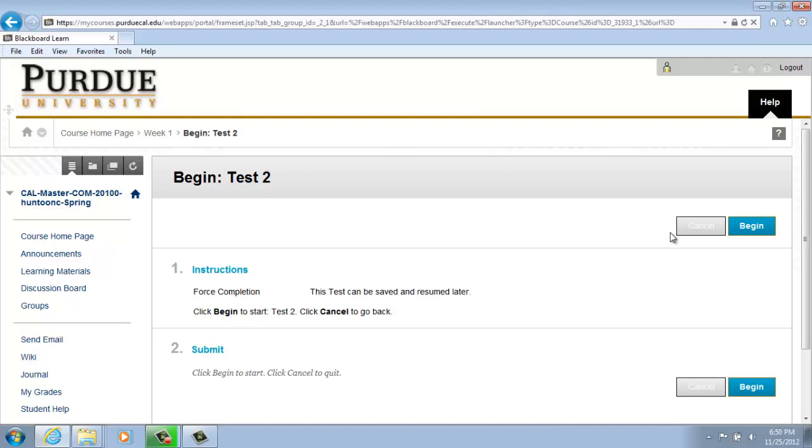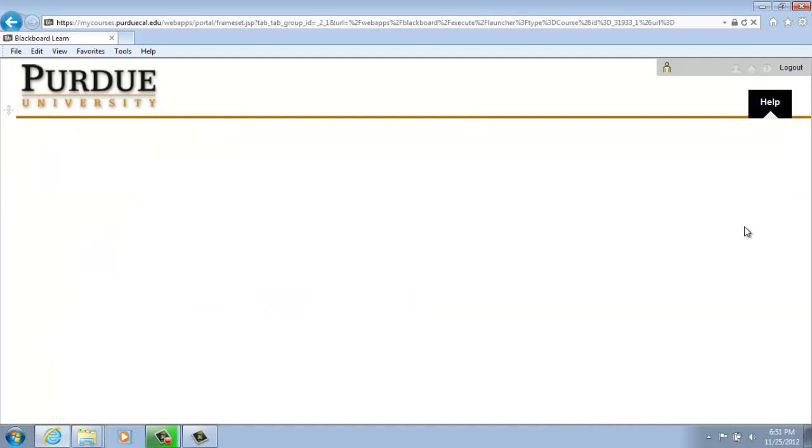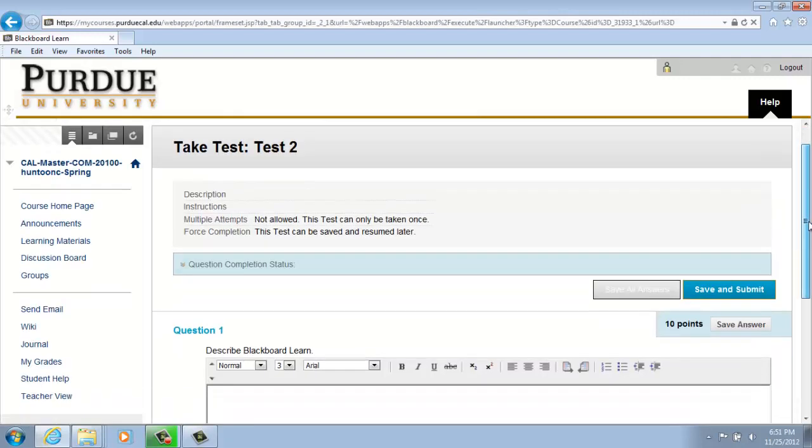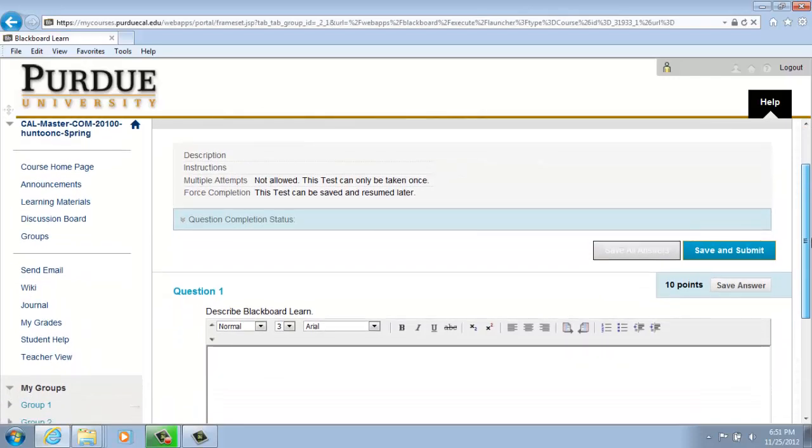So to begin your test, on the right-hand side, click on Begin. And you will see Question 1.